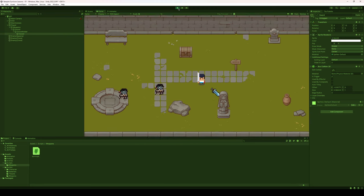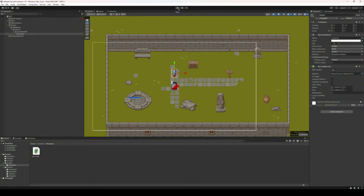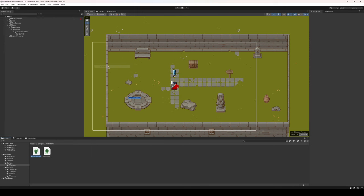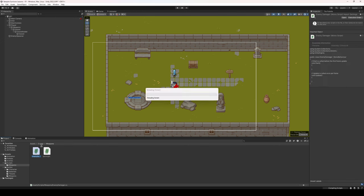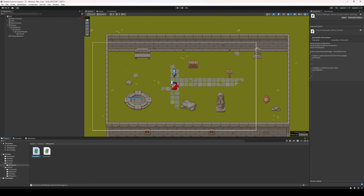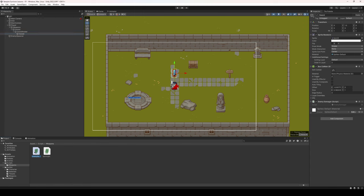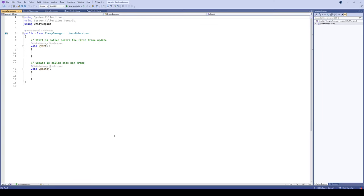Now let's create a system where our sword is actually going to damage the enemy. We're going to create a new script in the weapons folder and we're going to call this script enemy damager, because it's going to be what's damaging the enemy. We're going to take our enemy damager script and put it onto the sword itself.